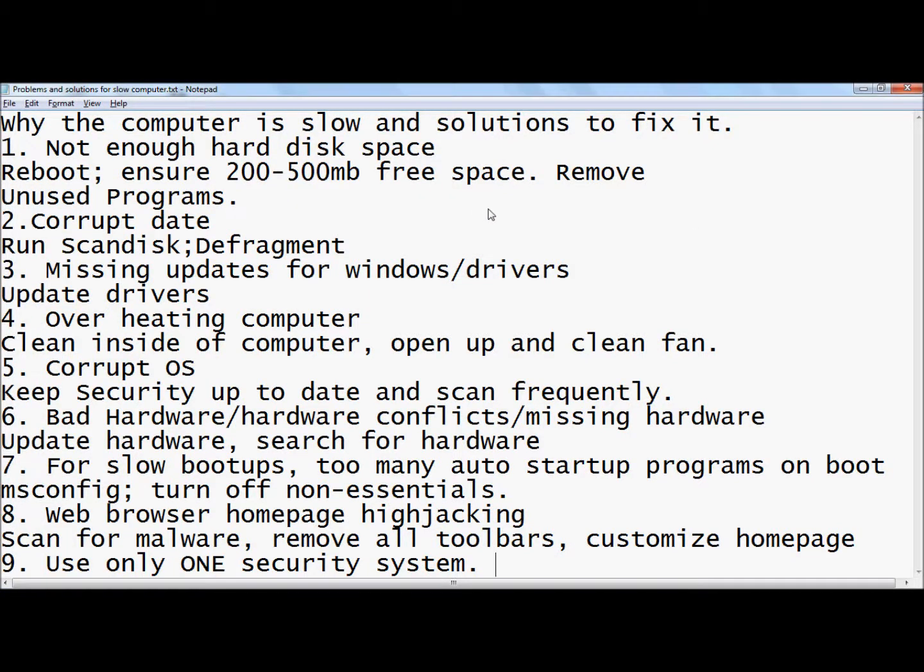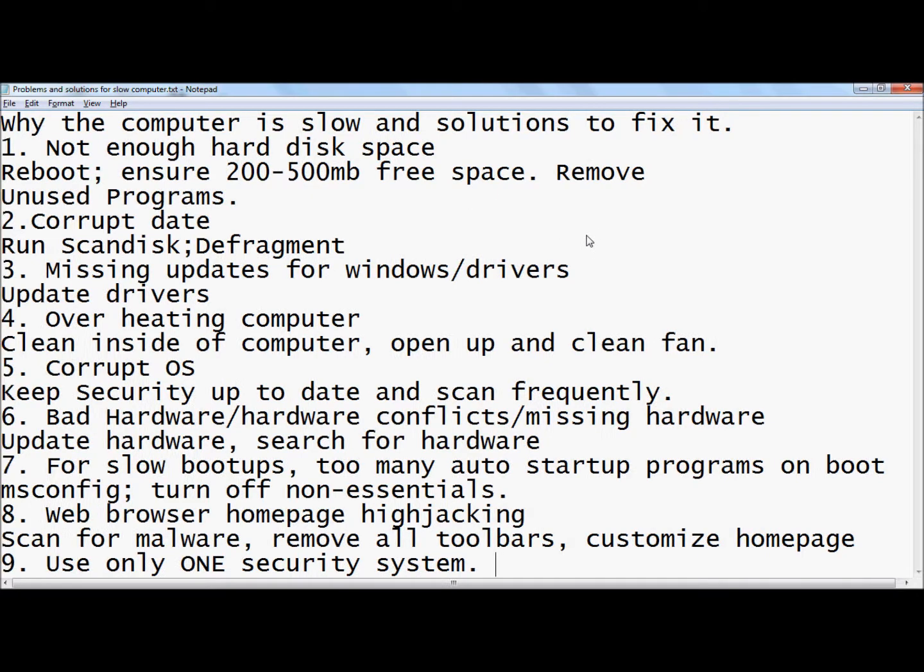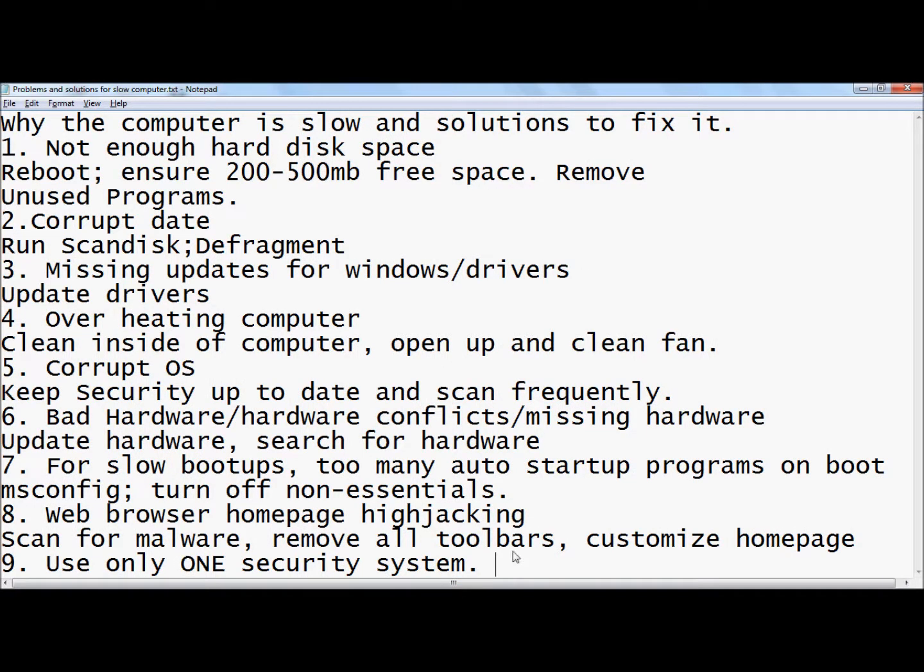All right guys, your computer is running really slow and you want to fix that. I'm going to try to move fairly fast through each of these steps and hopefully we'll be able to get your computer running in tip-top shape just like when you brought it home from the shop.